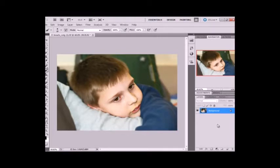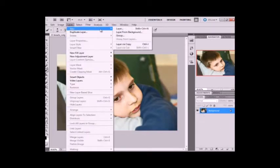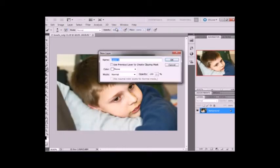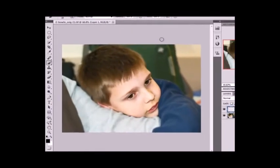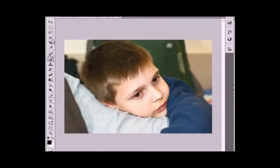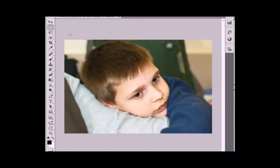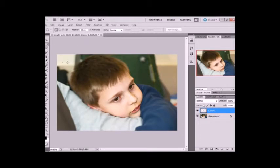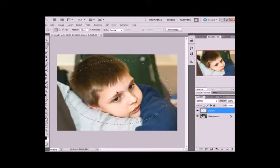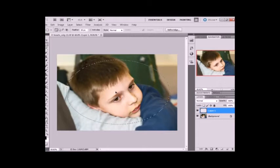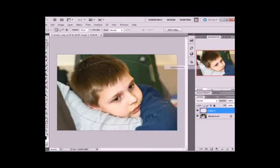Now what we're going to do is some vignetting. So we're going to do a layer, new layer. Click OK. And use the elliptical marquee tool, which is this one right here. With the elliptical marquee tool you need to draw an ellipsis like a little oval and position it. OK. Now click in the corner. Select Inverse.